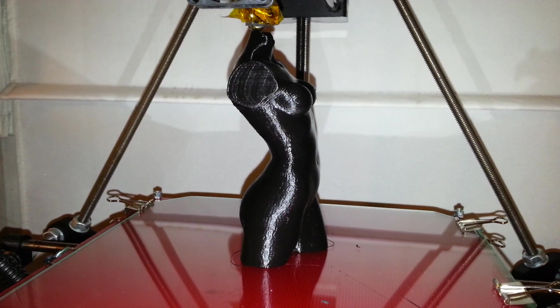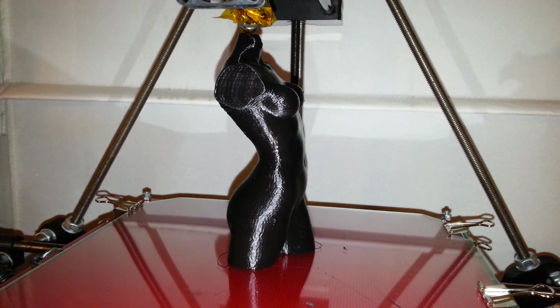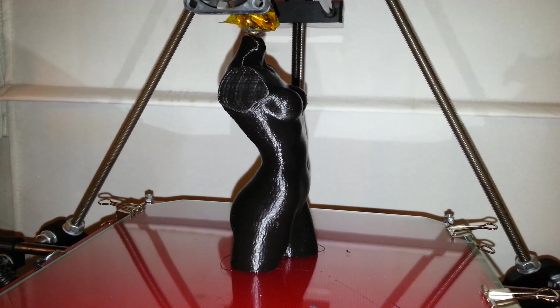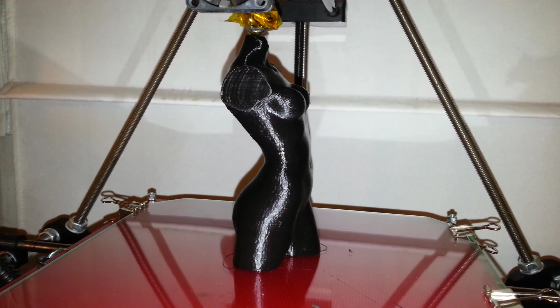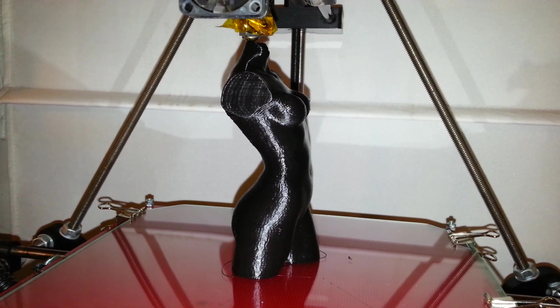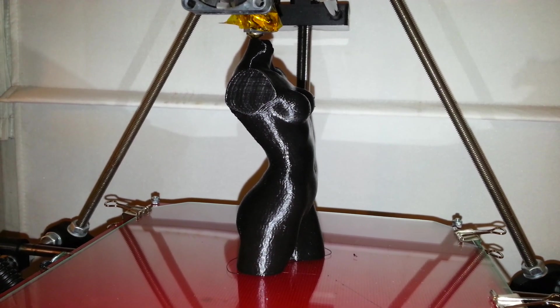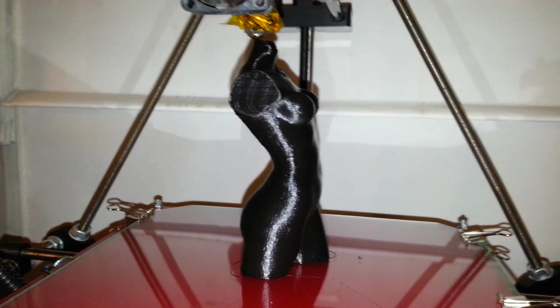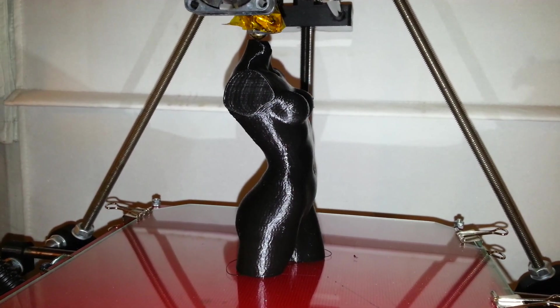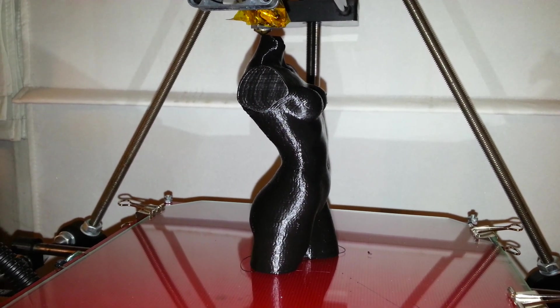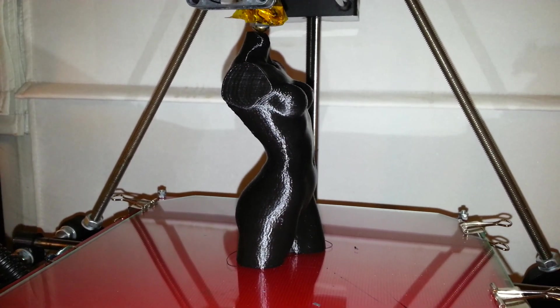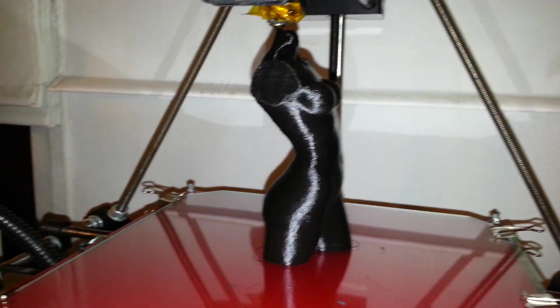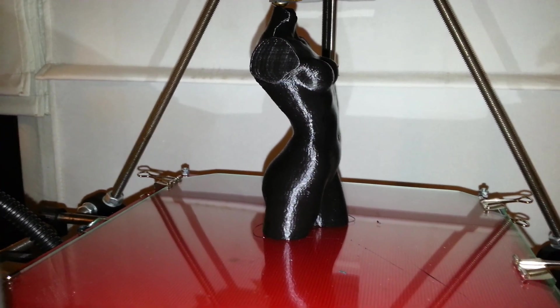I don't usually print figurines with this printer so it's not really calibrated for that, but it seems to be doing a pretty good job with this print. It doesn't seem too bad. And I've never printed one of these before, this is the first time I've printed one.